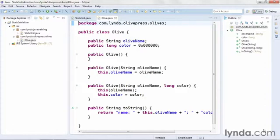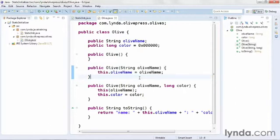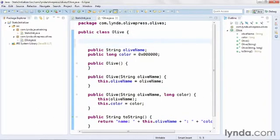It's very common to initialize the values of fields in constructor methods. In this class, olive.java, this version of the constructor method initializes the olive name field, a public string, by assigning it a value that's passed in when the constructor method is called. But you can also have static fields. I showed one very popular use of static fields in the Java Essential Training course. In this Olive class, I'm using a literal value of 0x000000 to represent the color black, but to minimize coding errors, I might choose to use a public static final field.